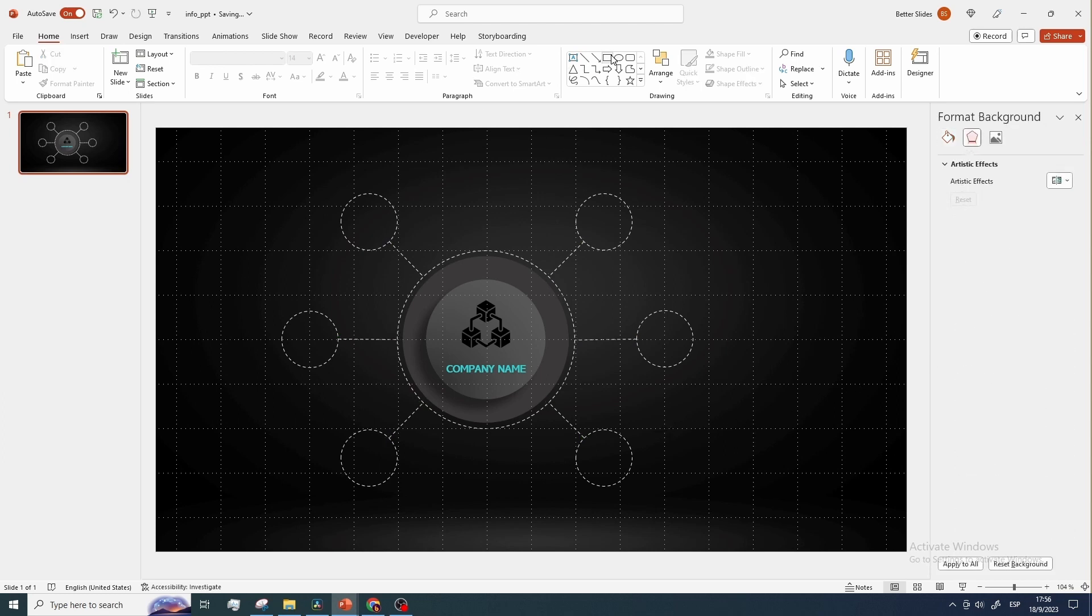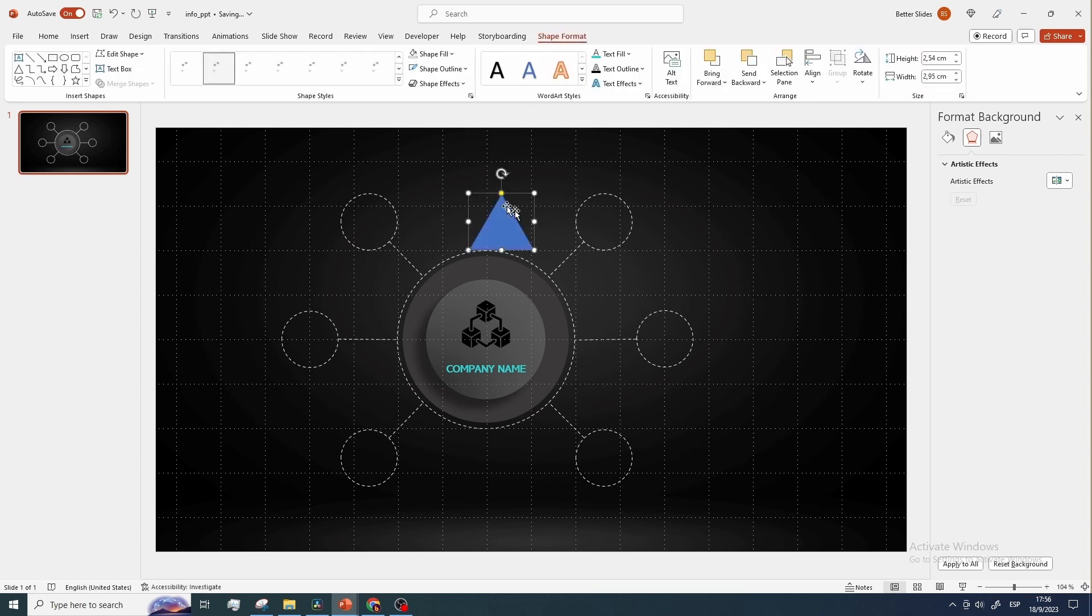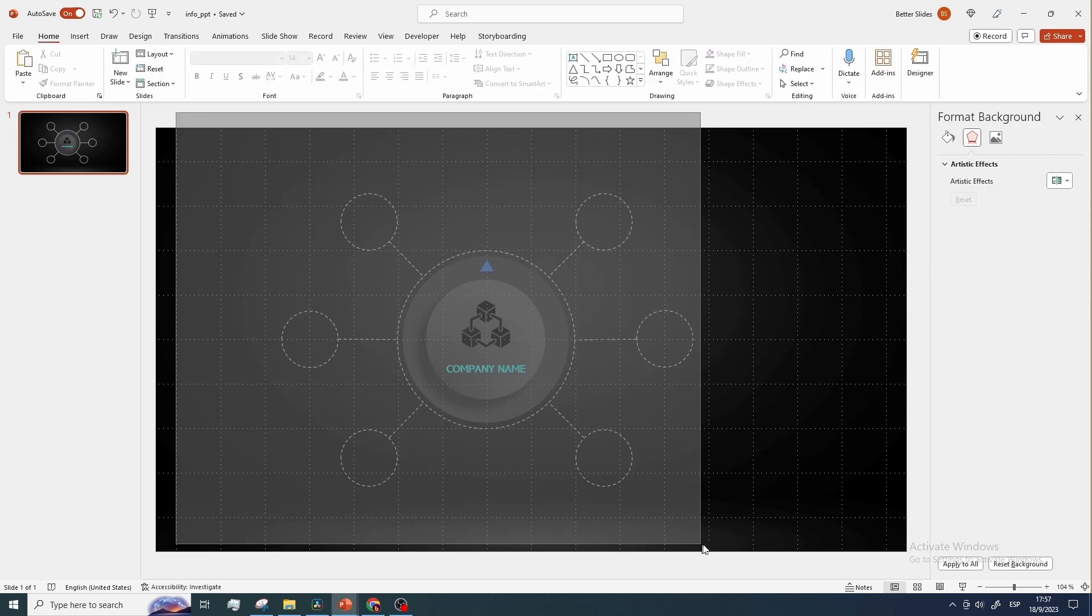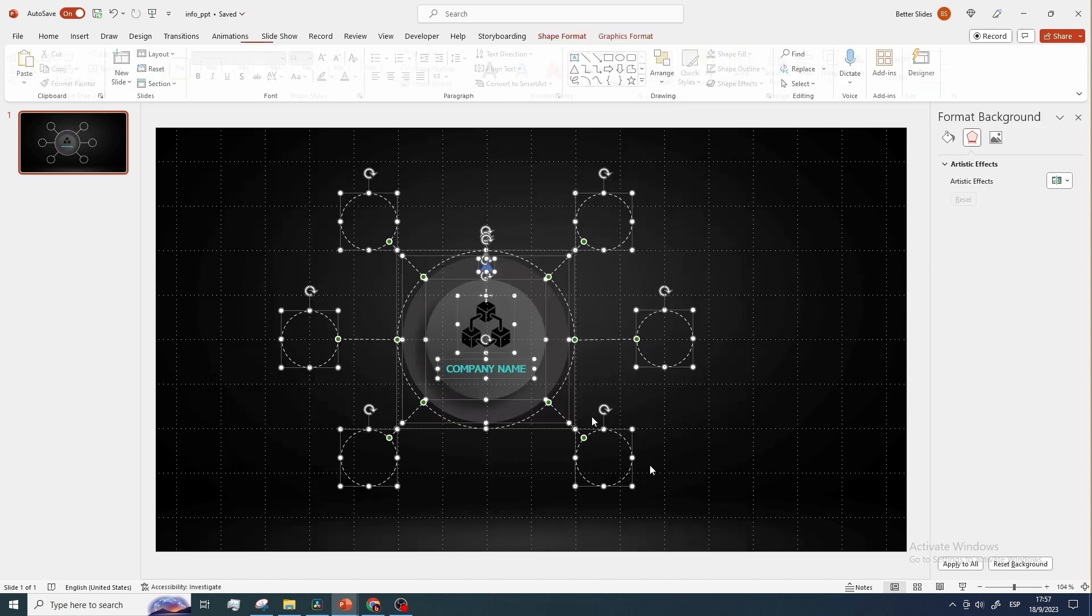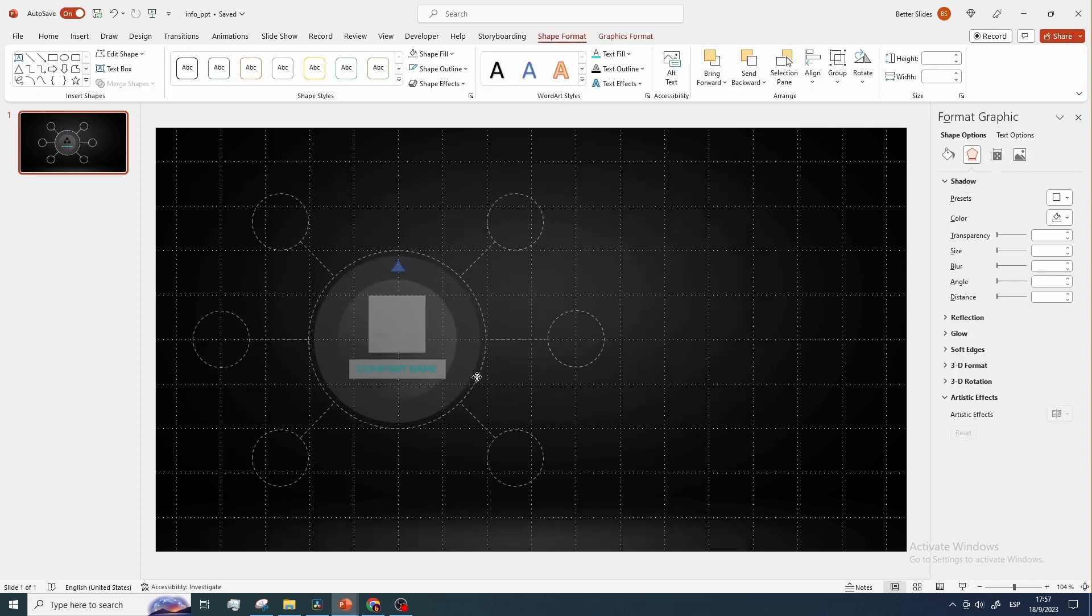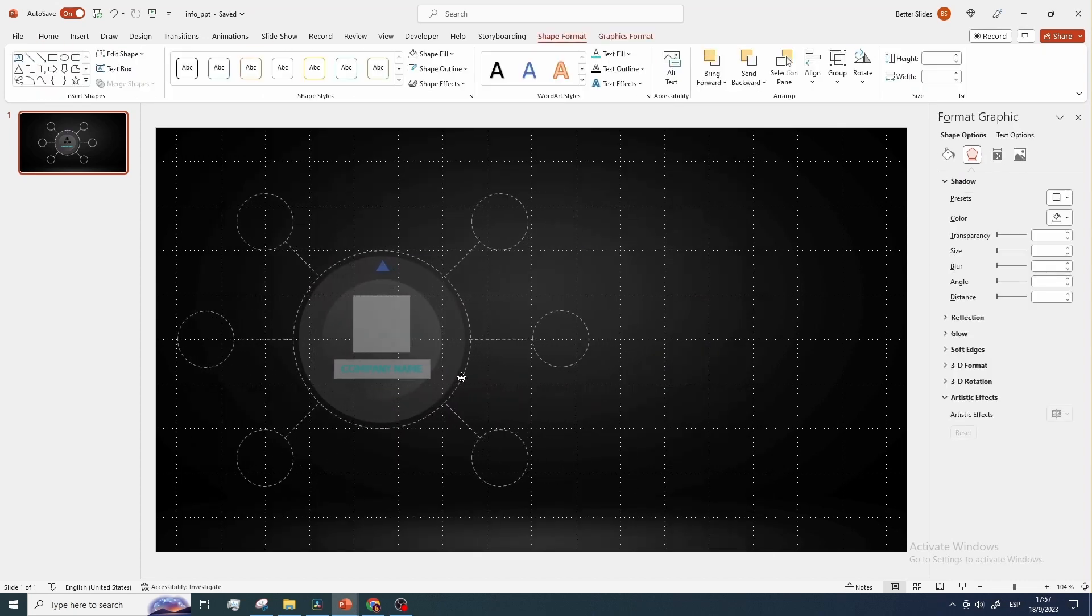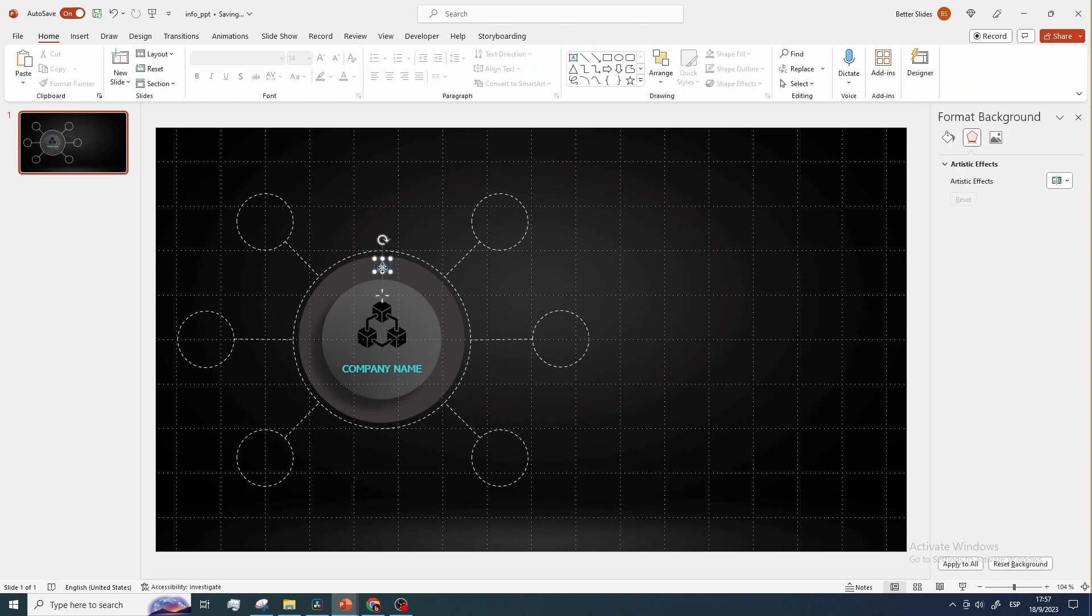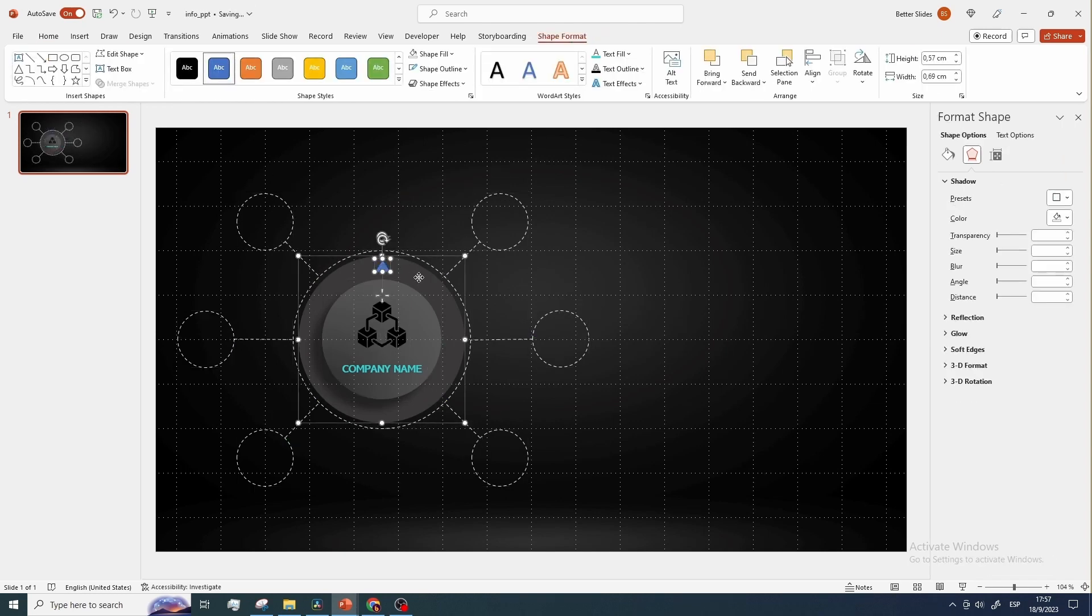And now let's add a small gray triangle that will serve as a pointer for the infographic animation. Now move everything to the left, and group only the central circle and the triangle. Send this group to back.